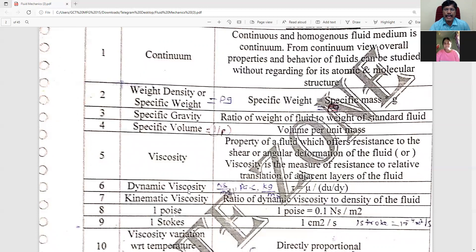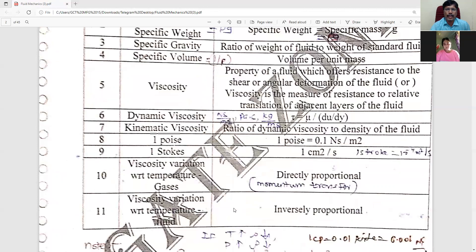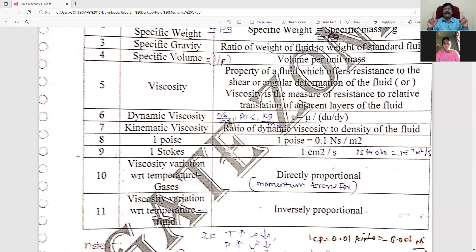The subject covers dynamic viscosity and kinematic viscosity as parameters. Two units for comparison: one poise is equal to 0.1 Ns per meter square, and one stoke is equal to 1 cm square per second. If you want to add a relation, you choose two variables that are directly proportional or inversely proportional.